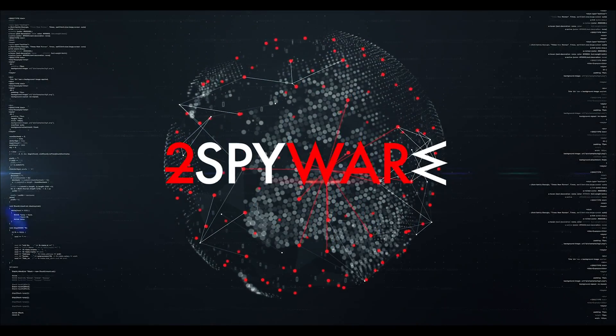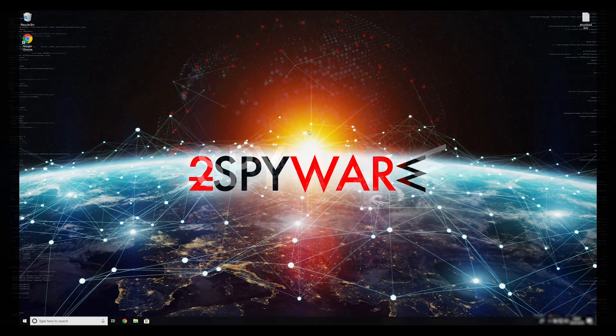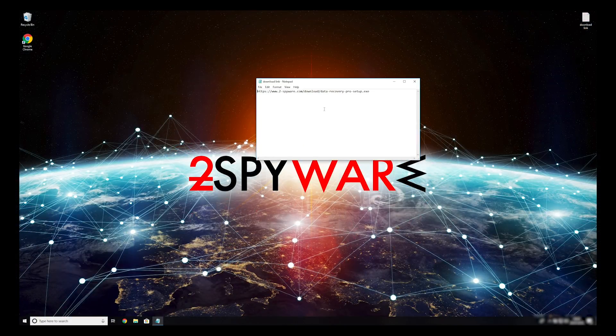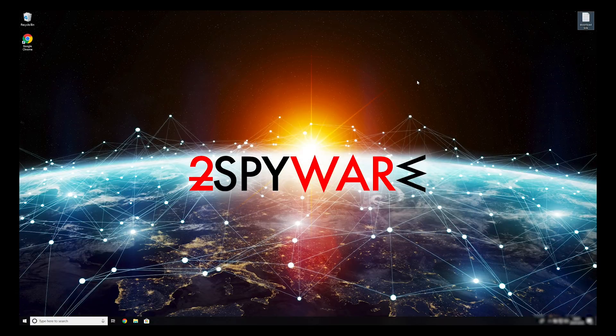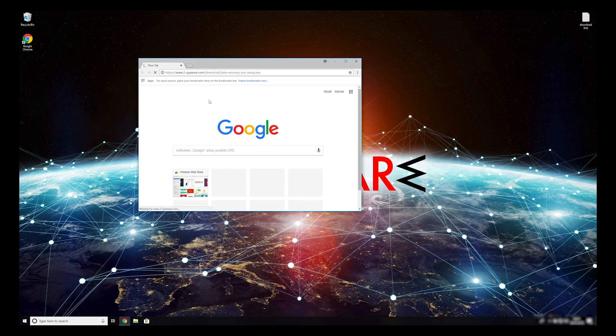When you have completely removed this ransomware from your computer, you can try to restore your files. To do that, copy the second link which you can find on the description of this video. Open it with your default browser, it will initiate download of a data recovery application.